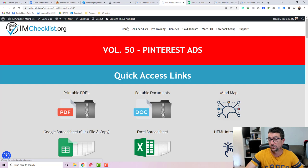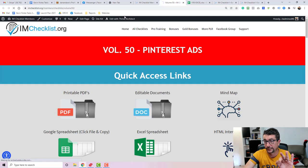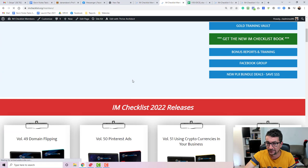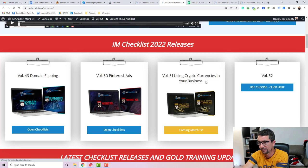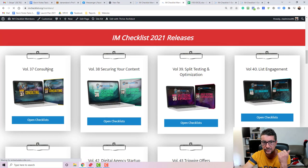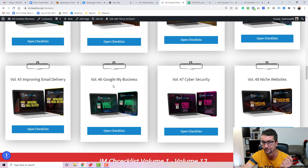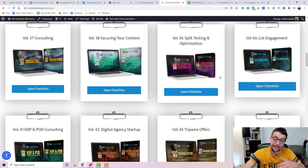When you purchase this, you will have the option to access all the checklists we released in 2021 and 2022 for just three dollars. And I'm just going to show you that quickly, everything that is included. You got the main flipping and anything we release next month will be on cryptocurrency and so forward. And then everything we released last year, which is consulting, Kickstarter in your content, split test and optimization, list engagement and Kindle publishing, digital agency, tripwire offers, Bing ads, improving email deliverability, Google My Business, cyber security, and niche websites. So that is an optional upgrade that I do recommend you guys check out.